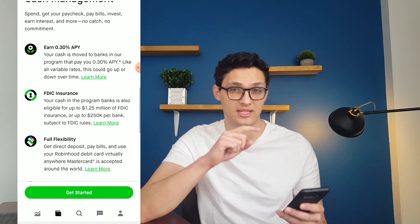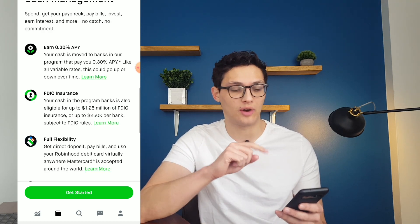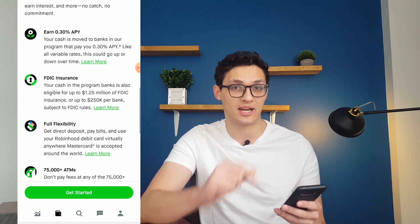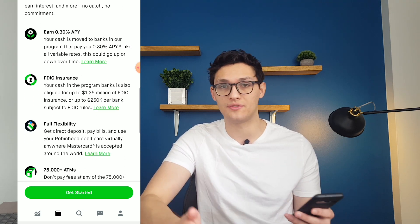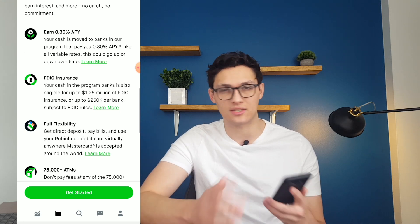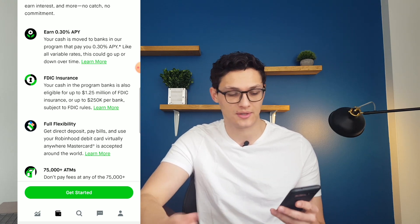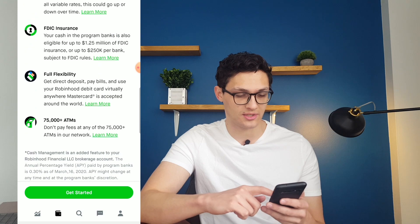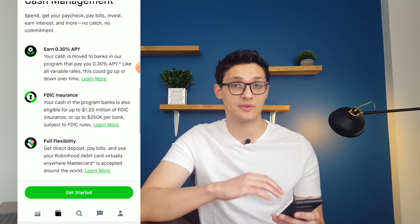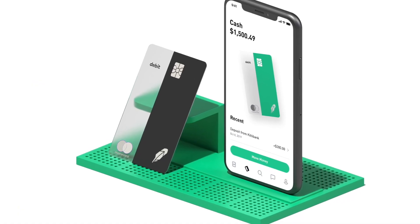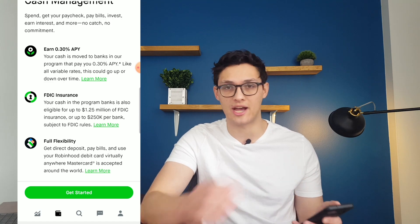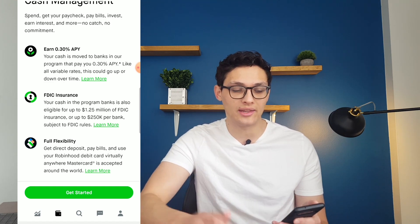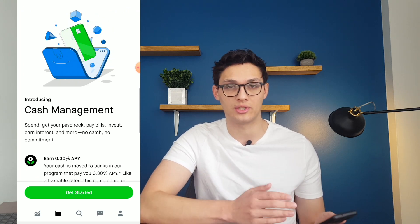One notable change is that this account is now FDIC insured, which means up to $250,000 of cash held in this account would be covered by the FDIC in case of some kind of loss. They also offer some ATMs you can use, and a debit card issued from Sutton Bank. This is very similar to the cash management in some other apps, including M1 Finance, and like those other apps, you'll have to decide whether this account is worth it for you.